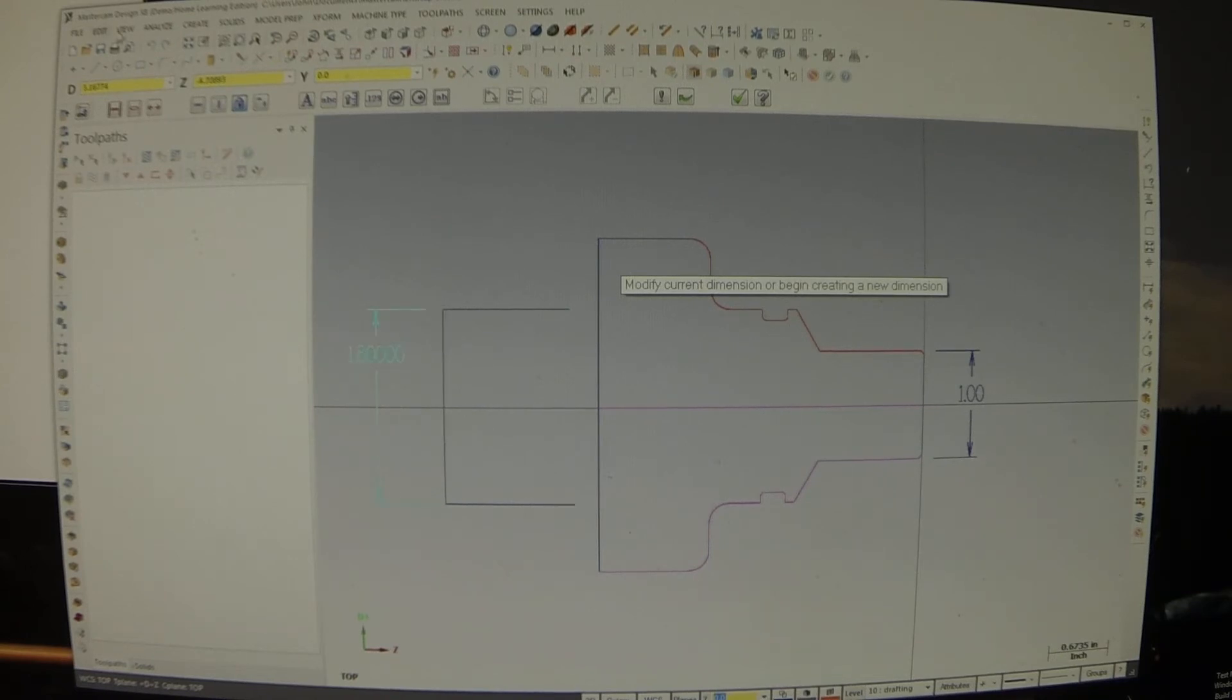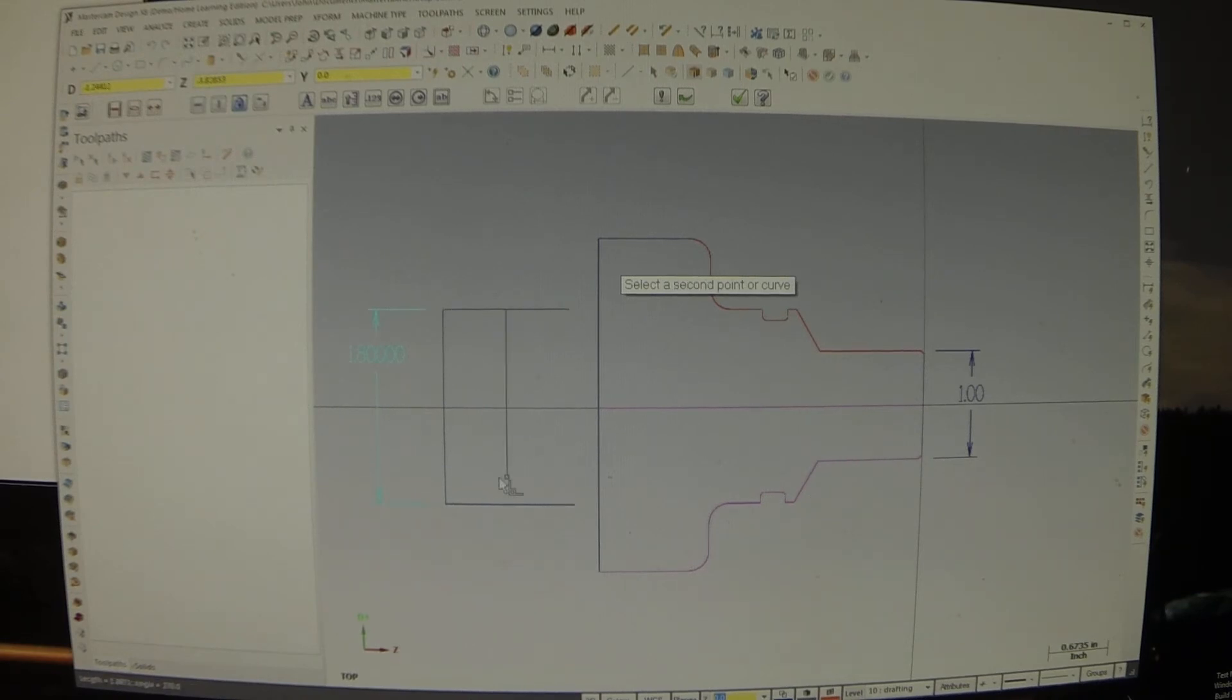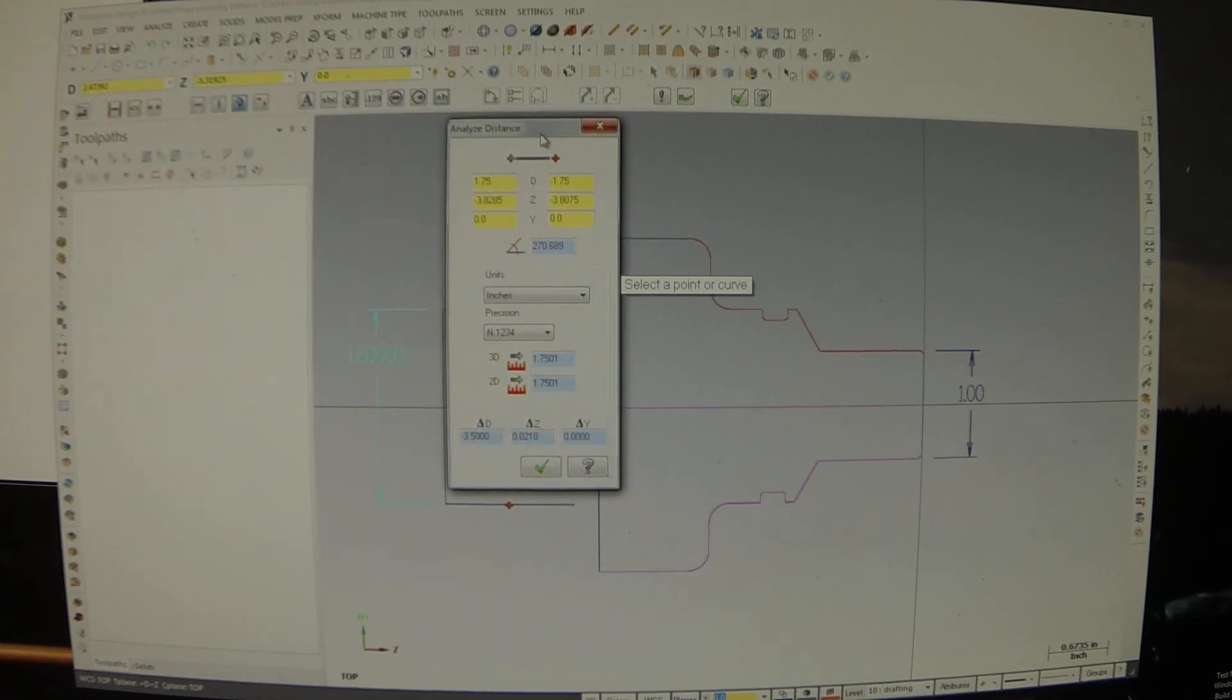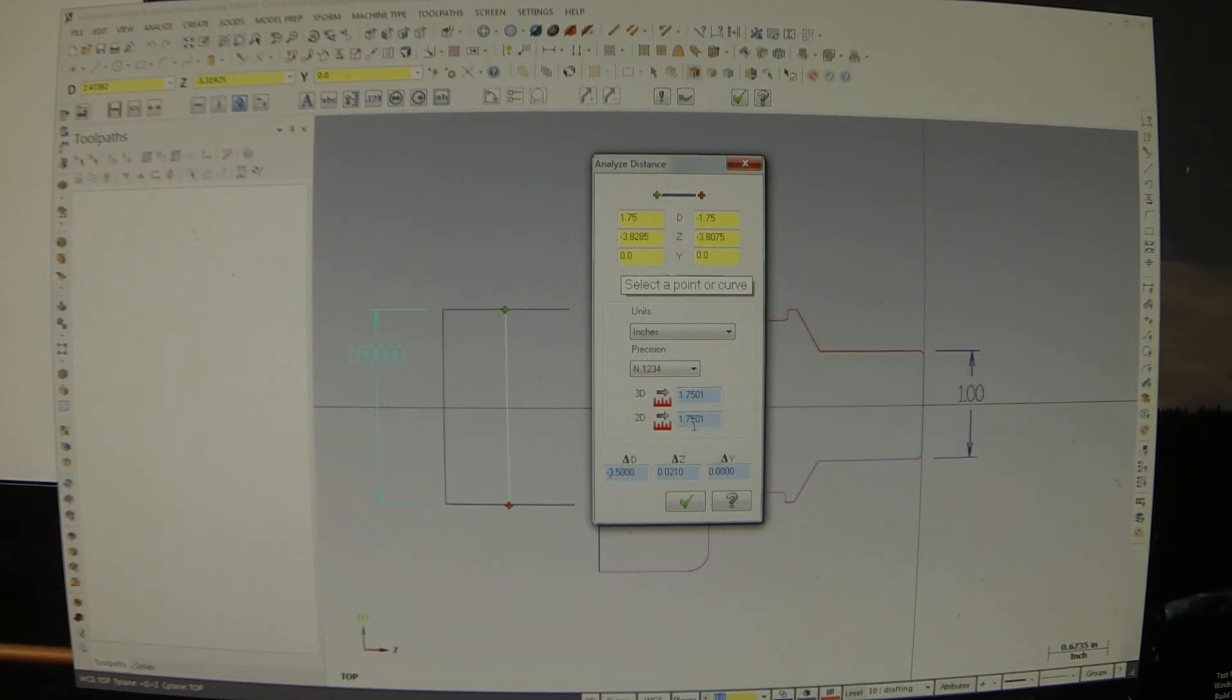Now, if I go to analyze and do distance. And let's just do that midpoint to that midpoint. I get a length of, oh shit. That's 1.75.